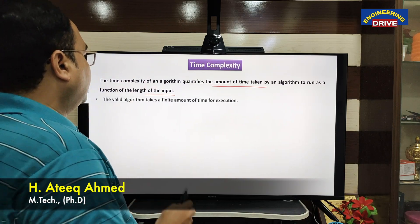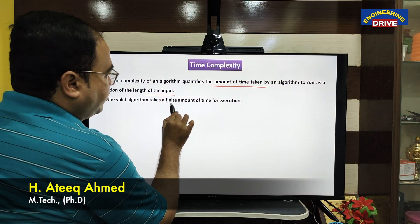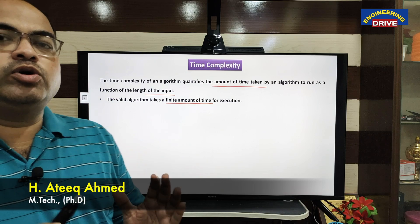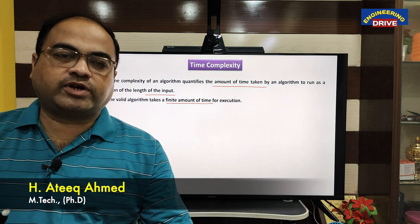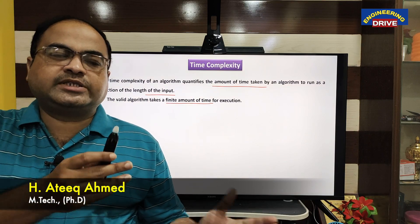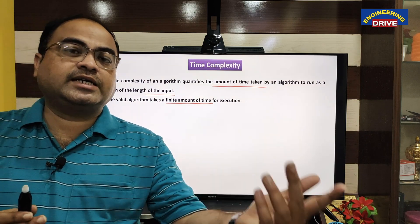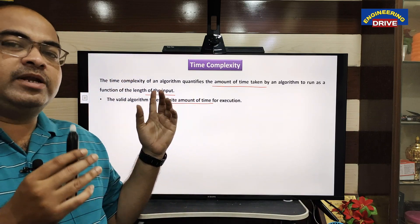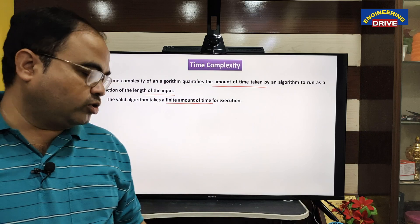A valid algorithm takes a finite amount of time. This is very, very important. A good and efficient algorithm will always take a finite amount of time to give the result. If some algorithm is taking an infinite amount of time, then we cannot say that it is an efficient algorithm. A good, efficient algorithm will execute in a finite amount of time.